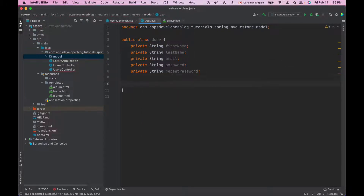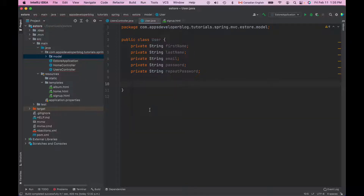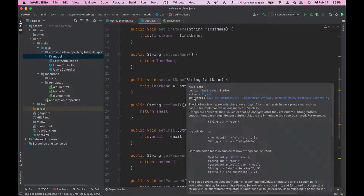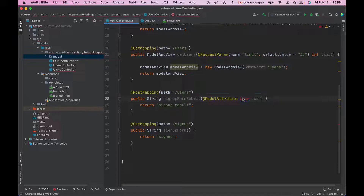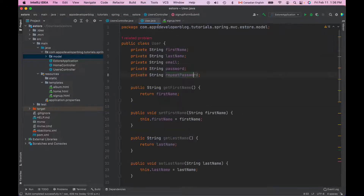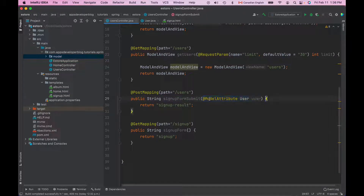Now I will generate getters and setters. I'll do right mouse click, then select generate, and select getter and setter. I'll select all fields and generate getter and setter for each of these fields in the class, then save it. I'll go back to my controller class and import this user class from the model package of this project. Our user class is ready. Because we use the model attribute annotation, Spring Framework will also make this user object automatically available in the view that is called signup result.